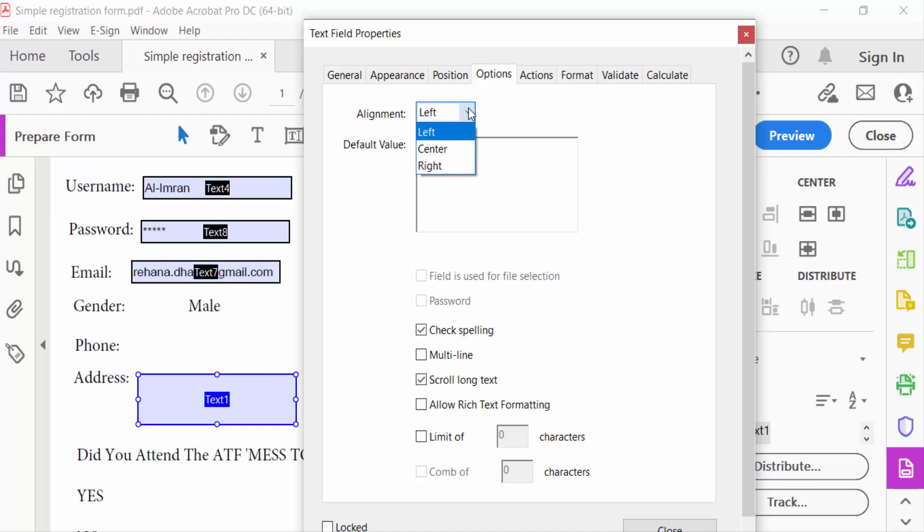Here's the multi-line option. You have to tick mark this multi-line checkbox, and then this text field will become a multi-line text box. Now close this dialog.